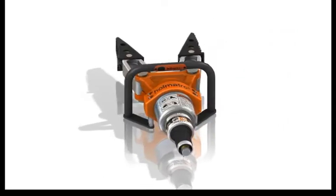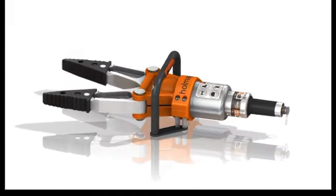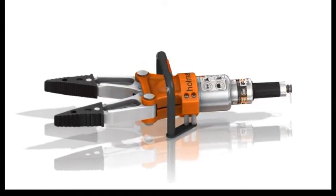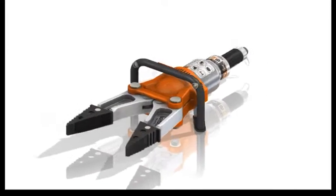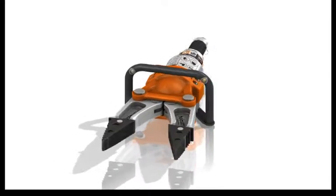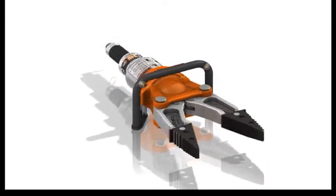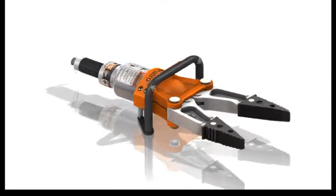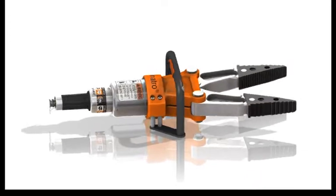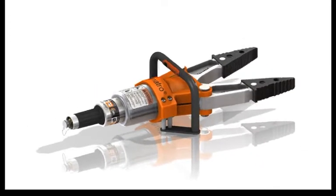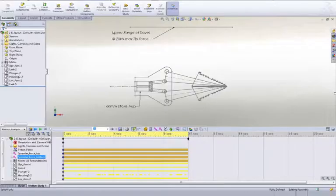SOLIDWORKS contains a powerful set of tools we can use to test out the performance of a design in many different ways. Two key areas that concern most designers are function and strength. Let's look at how SOLIDWORKS Motion and SOLIDWORKS Simulation tools can help us evaluate these goals.